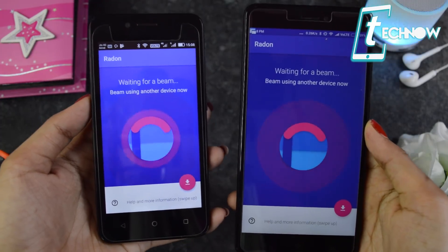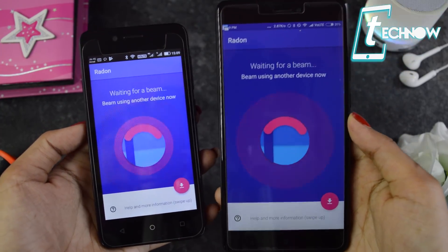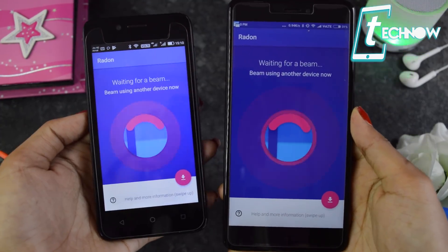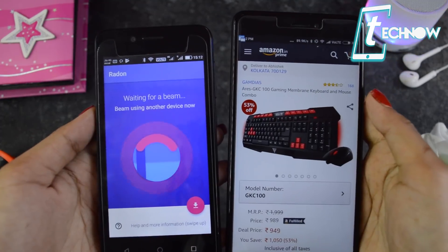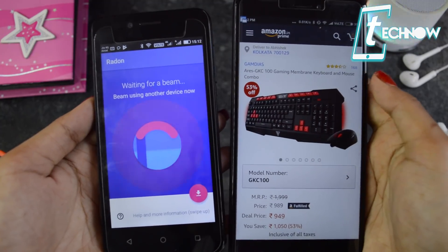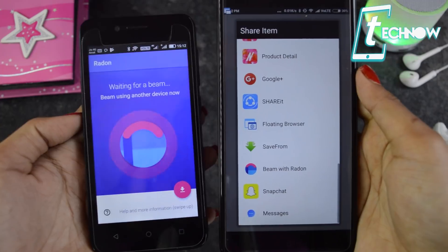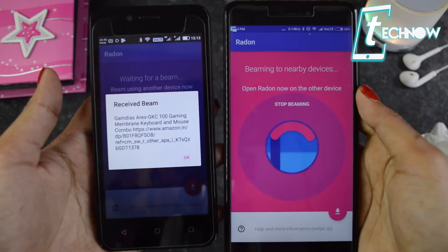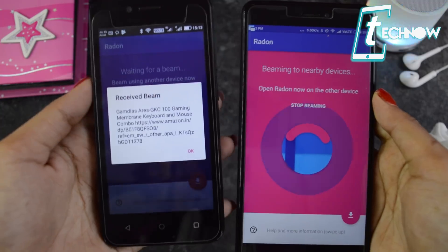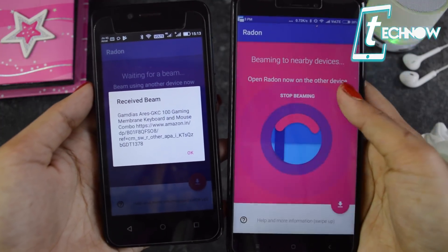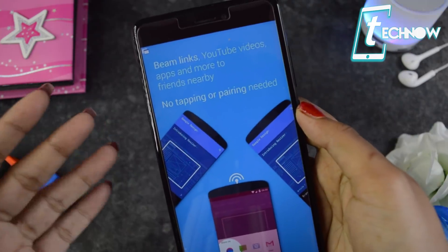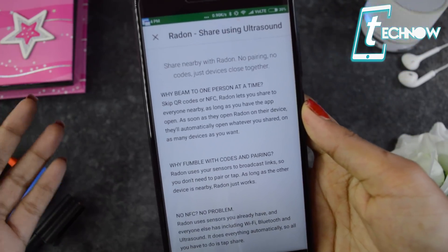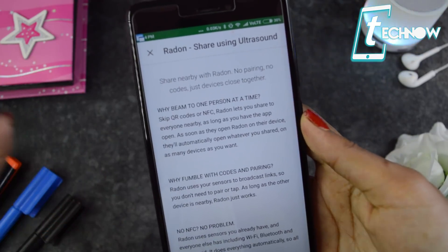Next is Radon, which helps you transfer files using ultrasound. To send a file from one device to another, you don't need to pair them or scan a QR code — just install Radon on both devices. Go to whatever app or gallery you want to share from, tap the share icon, and select 'Beam with Radon.' The file comes over immediately — you don't need to provide any information about the receiving device, just make sure Radon is installed and running. You can beam links, YouTube videos, apps, and more to nearby friends.